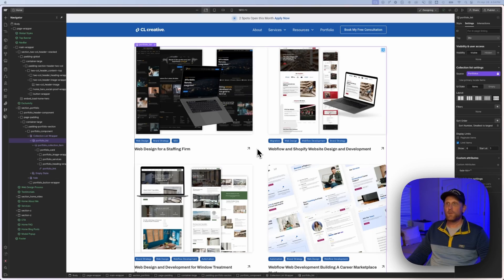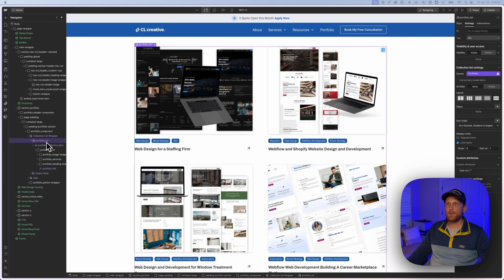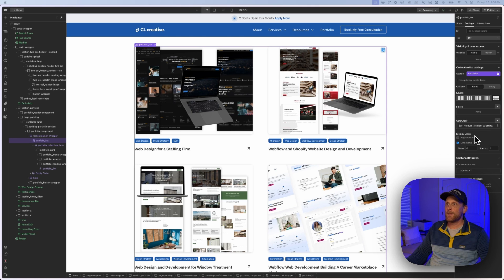All right, how do we sort this CMS collection? Well, we're here in the computer, so let me show you how to do that. I have a portfolio list that I've placed on my homepage and I'm clicked on the actual portfolio list. And if we go over here on the side, you're going to notice that I have this set to a limit of six items.